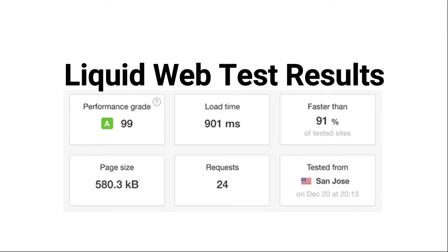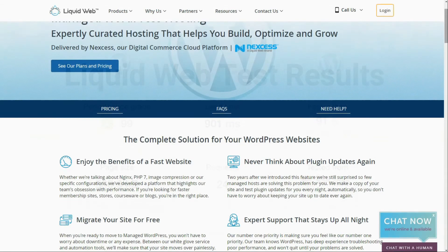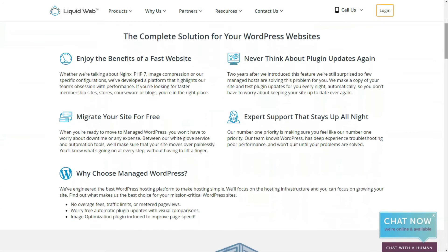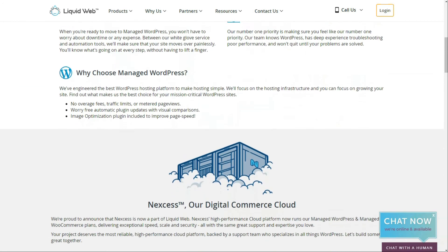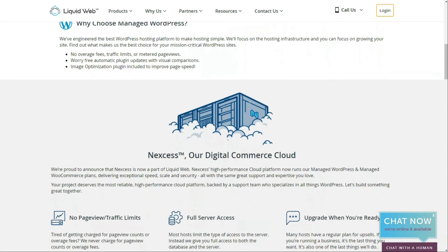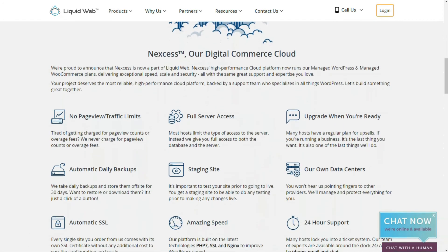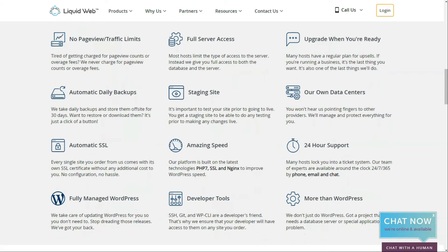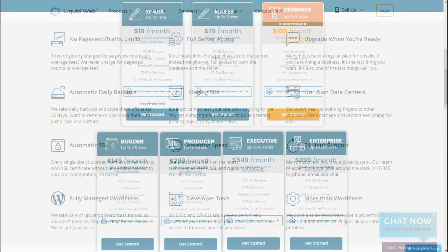Liquid Web also includes other excellent features like automatic daily backups to keep your website database and files secure. An automatic SSL is included at no extra cost. There are no page view or traffic limits. Liquid Web offers a staging environment as well, and it allows you to improve your website speed with the latest technologies.